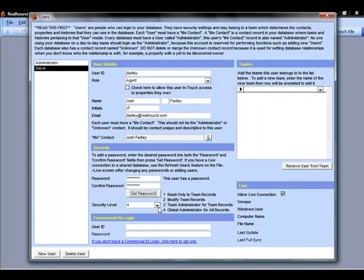Next is the security level. Security levels are levels one through four and determine what I can see within the database. So a level four is a global administrator. What this means is that this user, if it is a global administrator, will be able to see anything and everything in the database. Even if someone else adds a private note or a private contact, a global administrator will still have access to it and be able to change it.